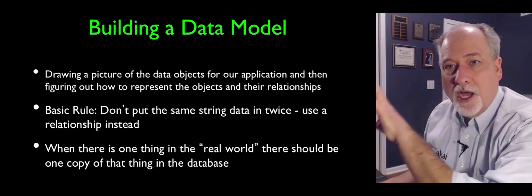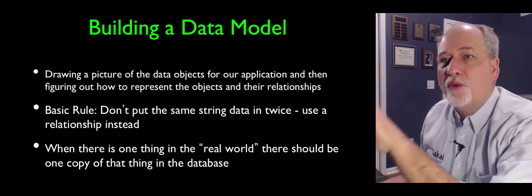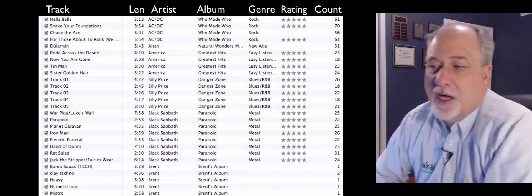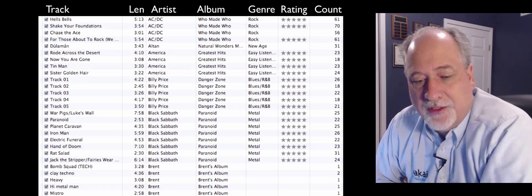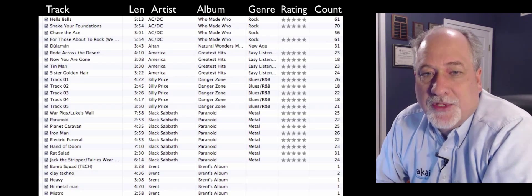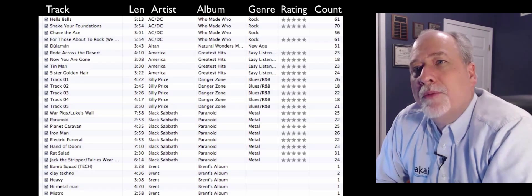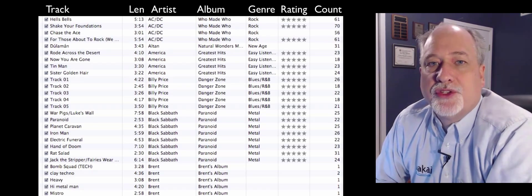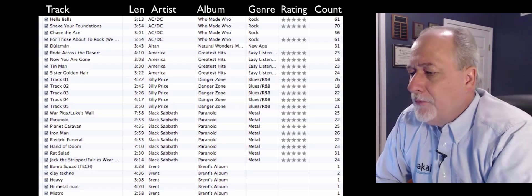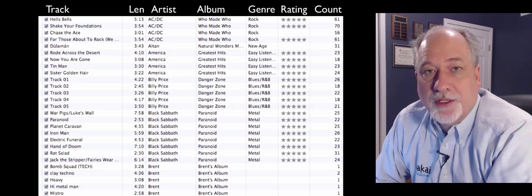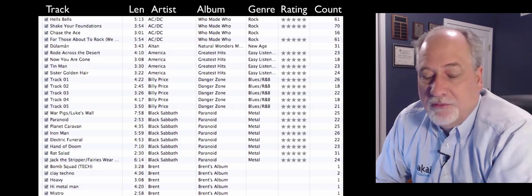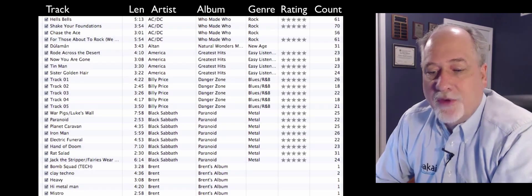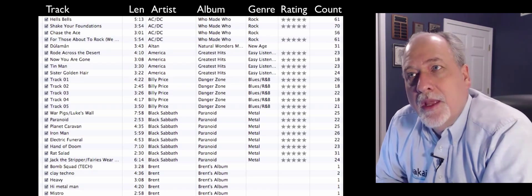But we do want to separate out the real world things in our database models. So here's a little model that I'd like to start with. It's a model from iTunes, Apple's iTunes. And we have a number of columns, and we have a user interface. And so we've got to separate out the user interface from the underlying storage structure. And so in this user interface we're saying we're going to model tracks. And there's going to be how long the track is, what artist it's from, what album it's from, the genre of it, the rating and the count.